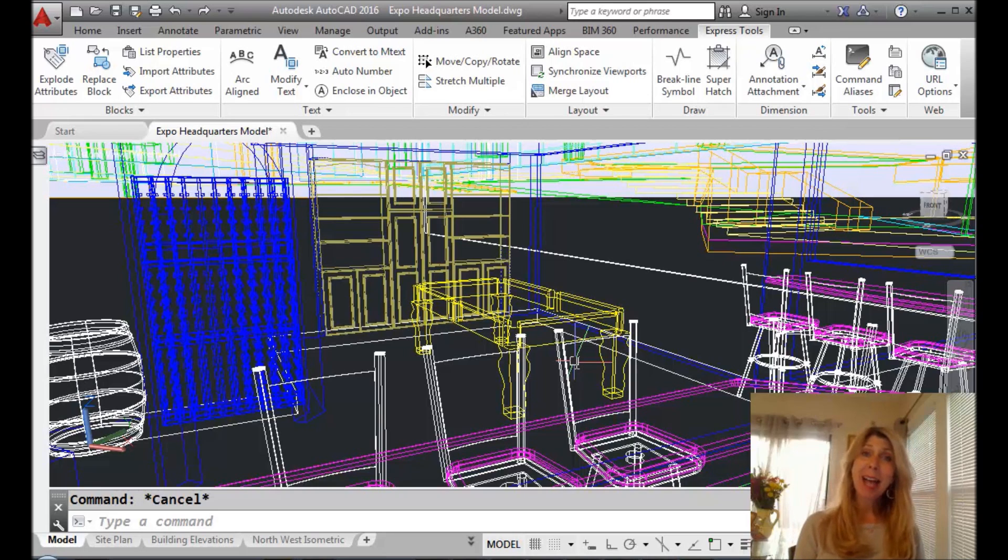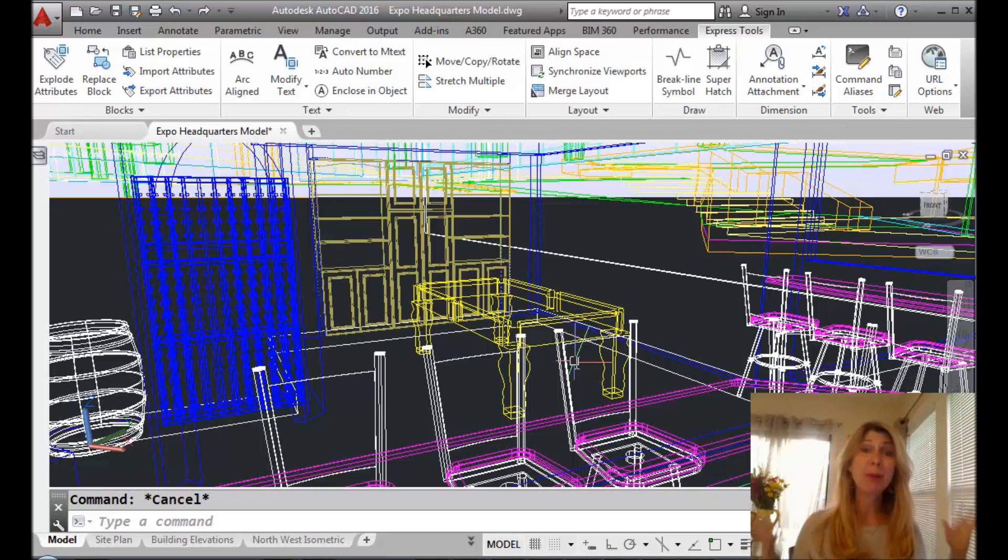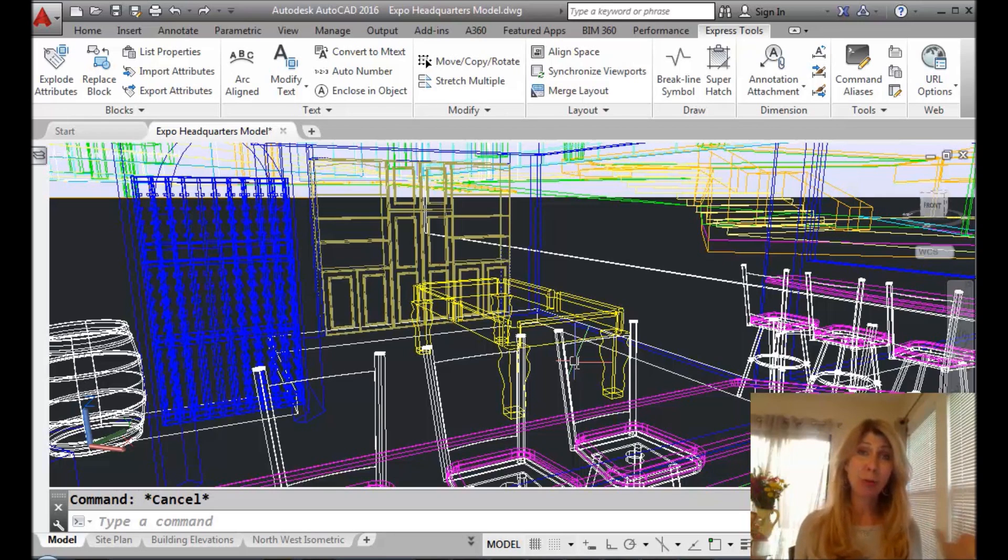Hello there, this is Lynn Allen. Welcome to another AutoCAD Tip courtesy of Catalyst Magazine. I hope you're having a great week so far.